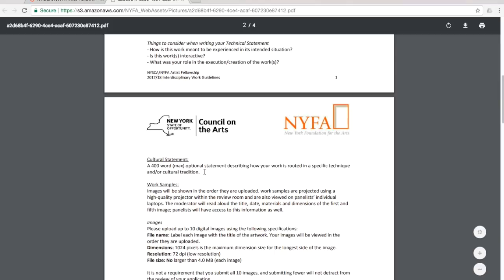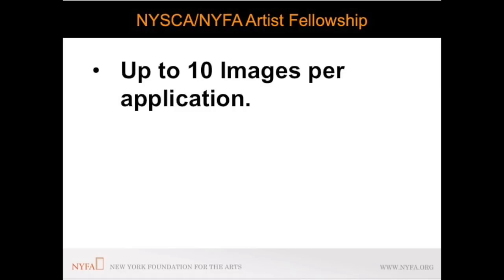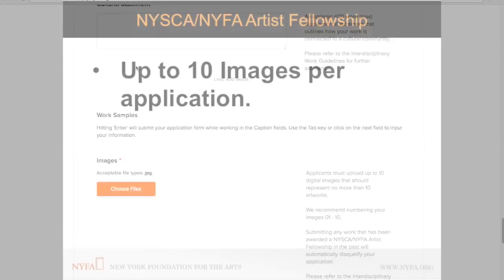Applicants may provide up to 10 digital images of their work in the categories painting, folk traditional arts and interdisciplinary works. To upload an image click on the choose file button. This will open a finder window on your computer.